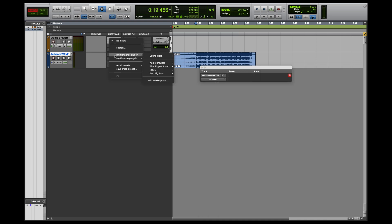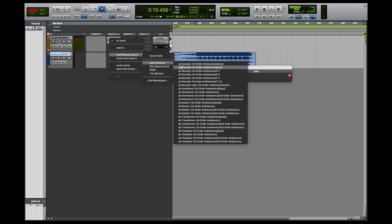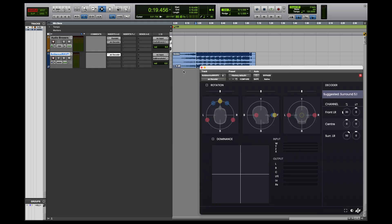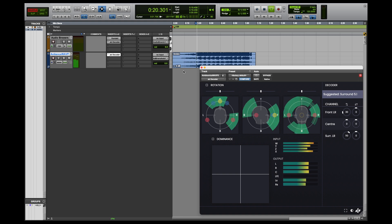Now, let's say I want to decode to 5.1. All I have to do is load the AB decoder version that decodes to 5.1, and that's it.